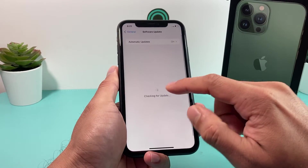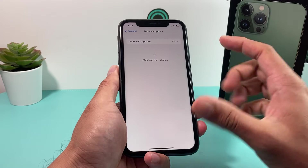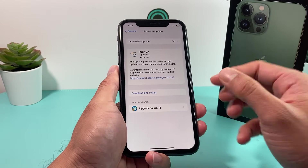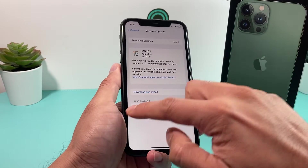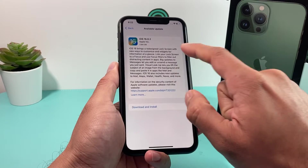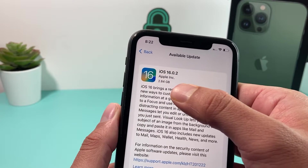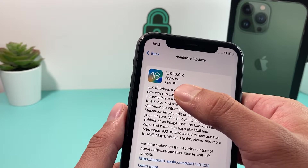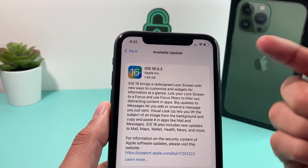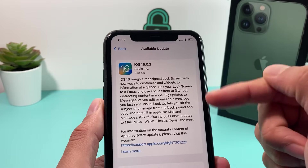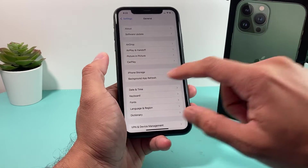Now simply go into Settings again and see if the update reloads. Now let's say you still don't see the update and it's a compatible device. Notice that iOS 16 needs about 3 to 5 gigs of space, so you need to make sure your phone actually has enough storage available.